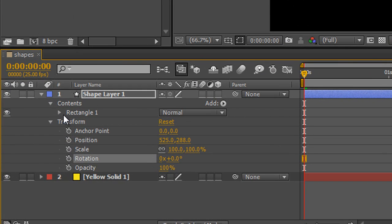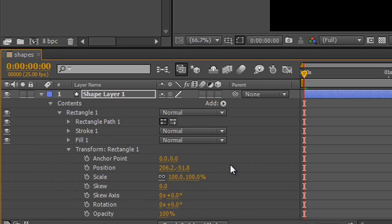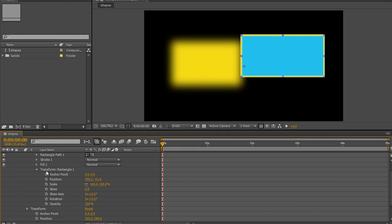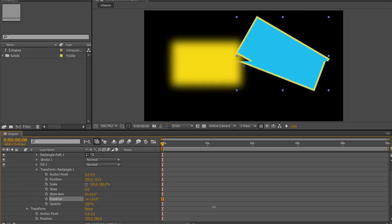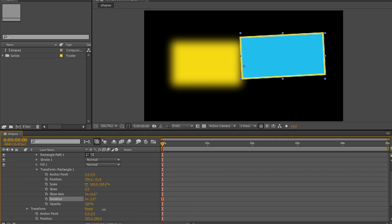But if I open up Rectangle One, as well as Rectangle Path, Stroke, and Fill, I've got something called Transform for Rectangle One. So I have transforms for the whole layer, but also transforms for this individual rectangle. Twirling that open shows anchor point, position, scale, and two new ones: Skew and Skew Axis, plus rotation and opacity. Watch what happens when I rotate the transforms for the rectangle — it rotates from the center of that shape, so I can animate its rotation without having to manually find its center point like I had to with the mask.